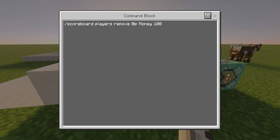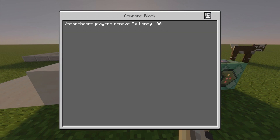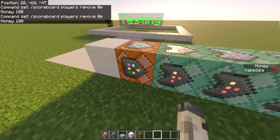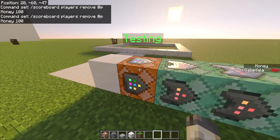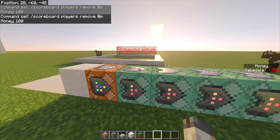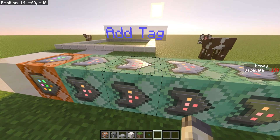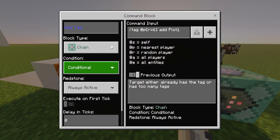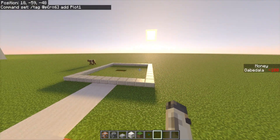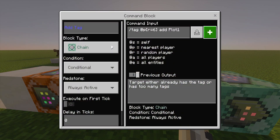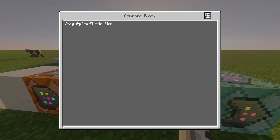This second command block is: /scoreboard players remove @p Money 100. So the first block tests if you have 100 money, and if you do, this runs and removes the 100 money. The third command block is also chain, conditional, always active. The command is: /tag @p[r=6] add plot1 — which is the name of the tag for that specific plot. The radius of 6 means you need to be within 6 blocks of the button to buy it, so someone far away can't accidentally purchase the plot.